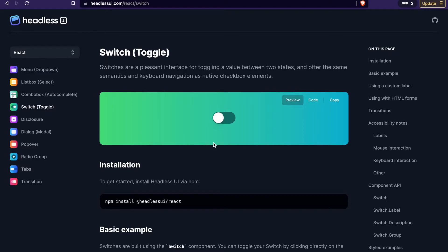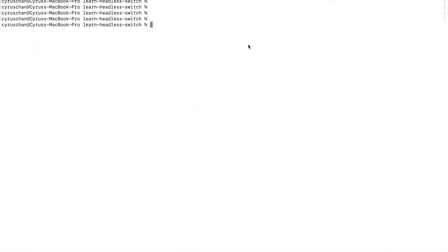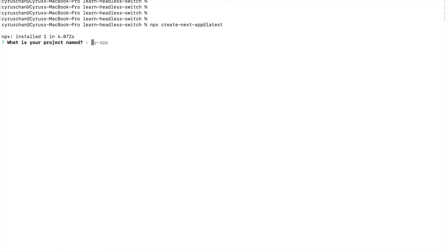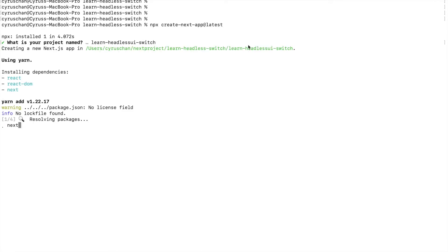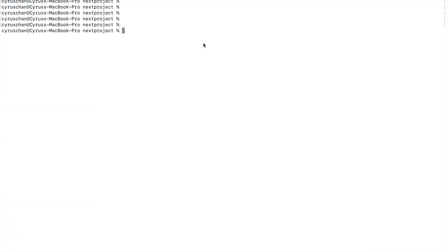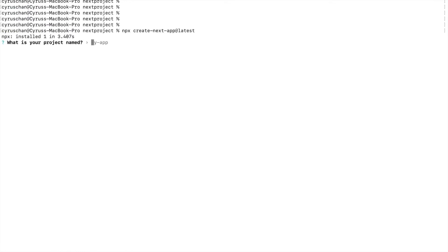First we go to Next.js and create a project, then we type the project name 'learn-headless-ui-switch'.